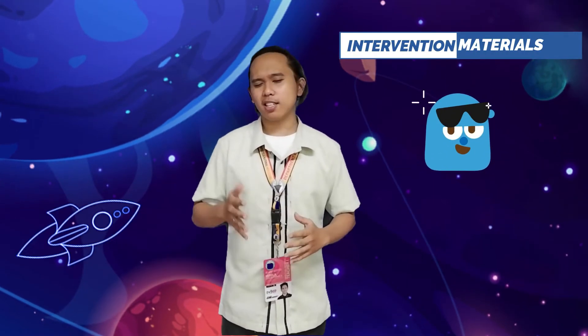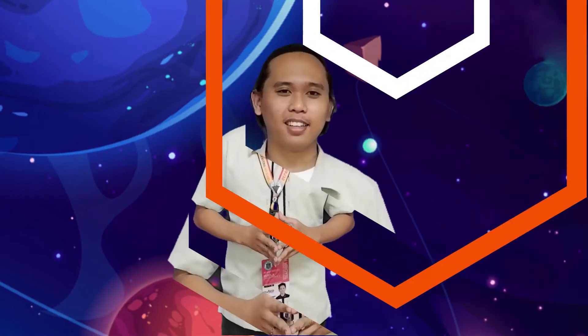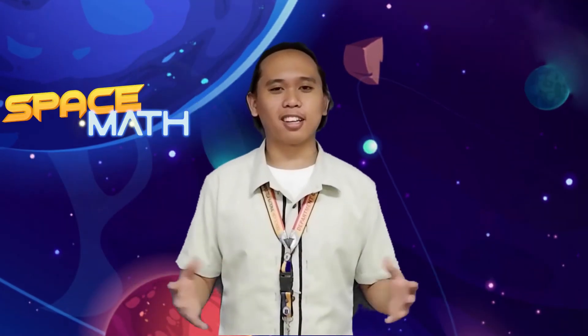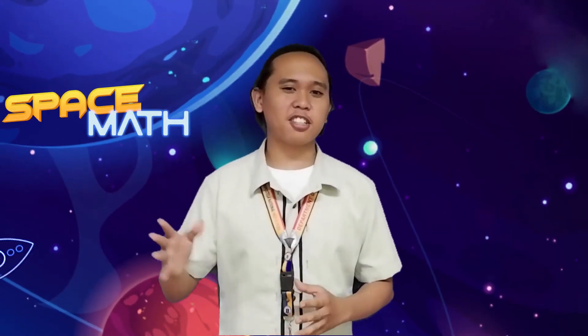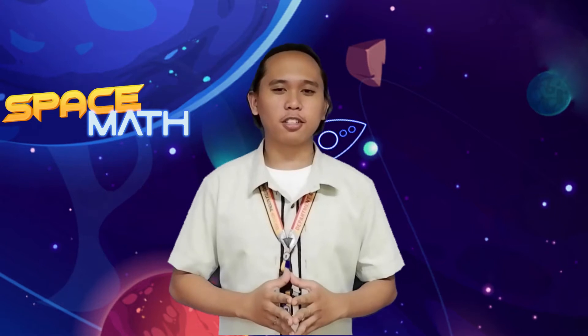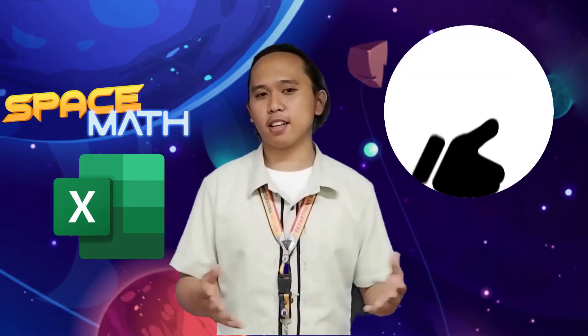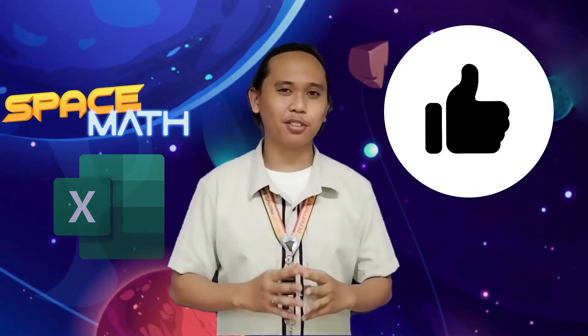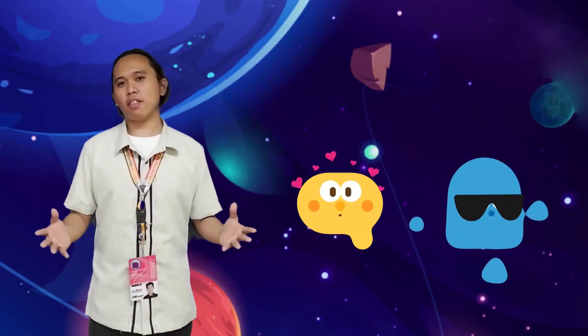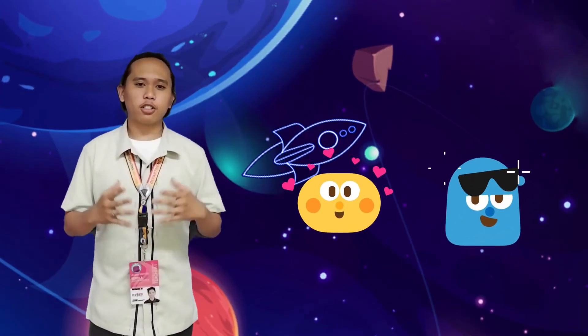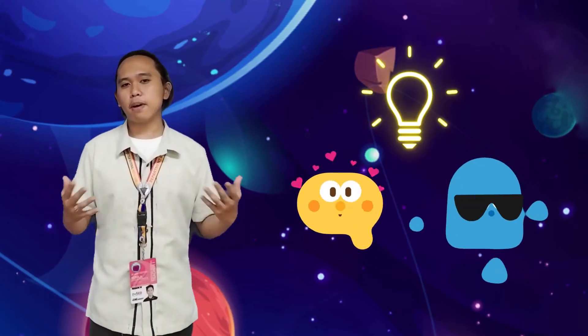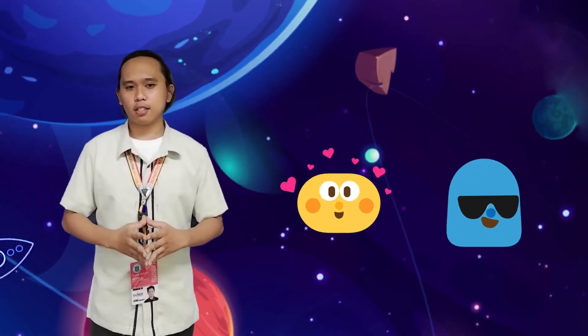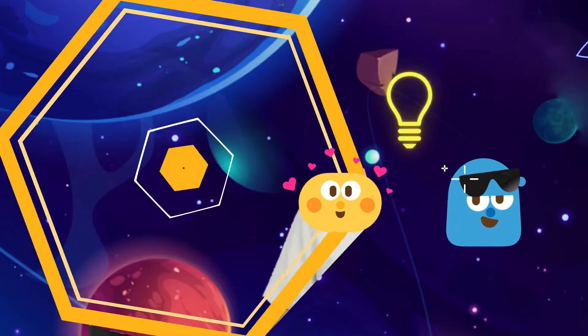But making one is a bit complicated. This is where Space Math comes to play. No need for extra applications, just make sure you have Microsoft Excel and you're good to go. Space Math has made things easy. It is an interactive program where students learn the least mastered competencies determined by us, teachers.